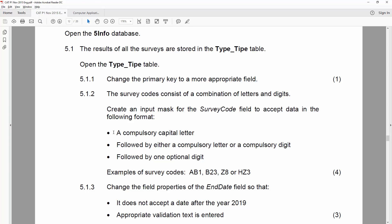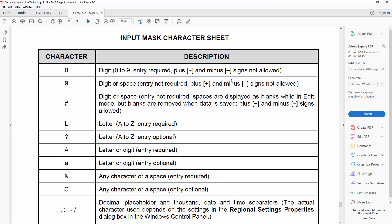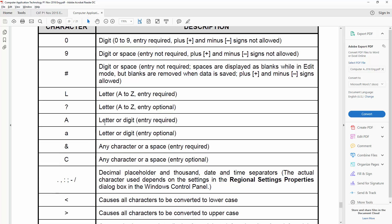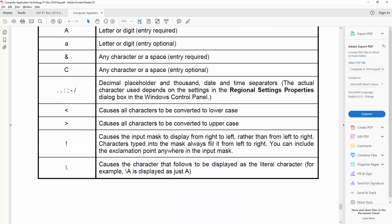We need to start with a compulsory capital letter. Compulsory means the entry is required. So that would be an L to make a letter, and to make it a capital letter, we'll use the greater than sign.